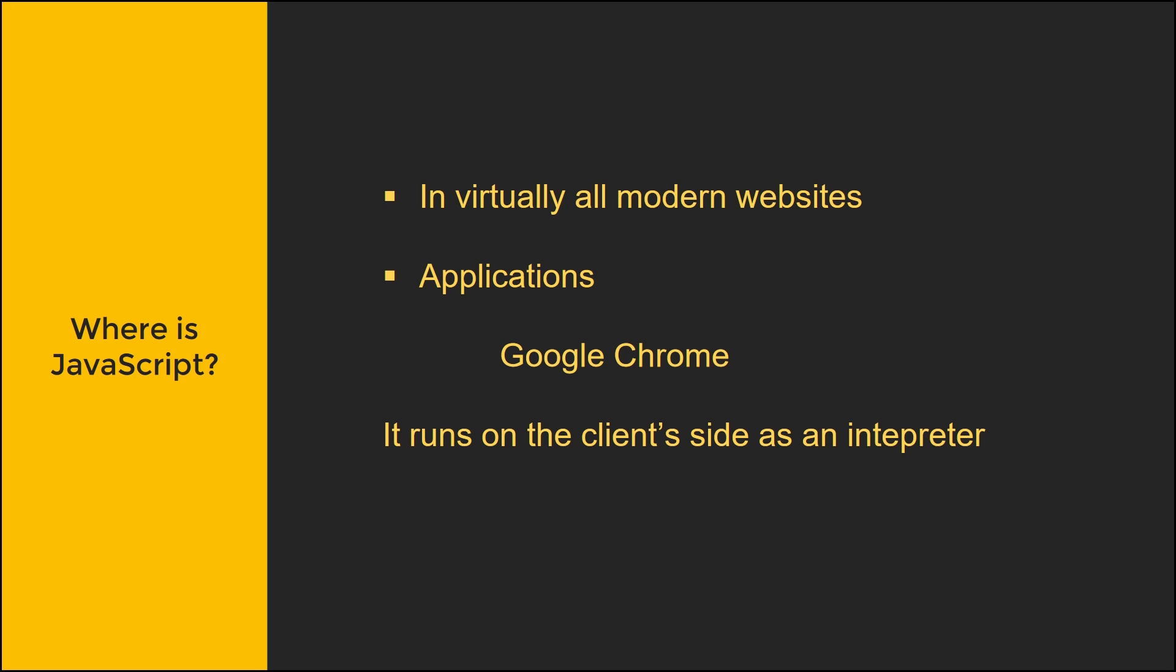So where is JavaScript exactly? Where can it be found? It's in virtually all modern websites. If you ever pressed F12 in your browser, you might see some JavaScript in there. You'll see some tags that say .js file. That's a JavaScript file, which we'll be talking about later on.